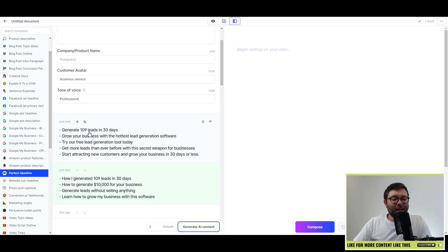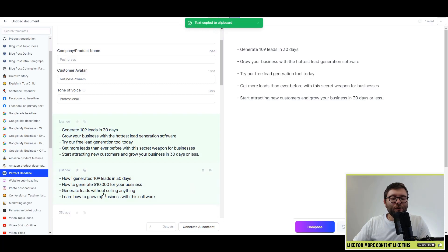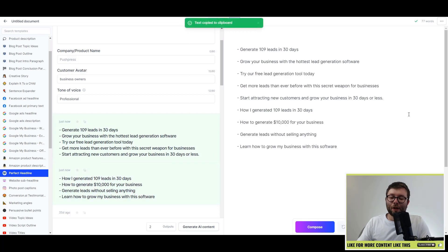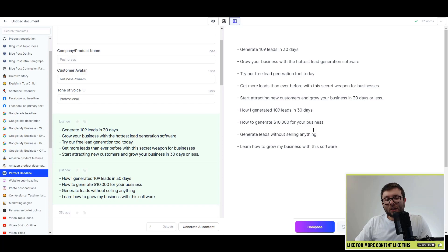As you can see, it's generated 10 headlines that I can use for split tests or pull through the headline analyzer. You can actually use this software for a multitude of things.